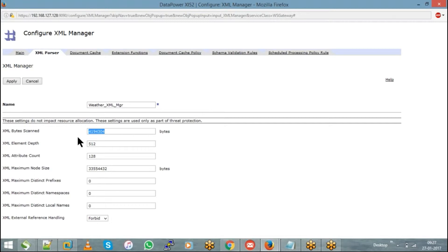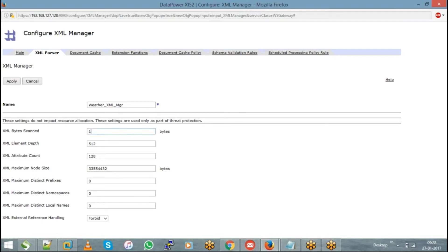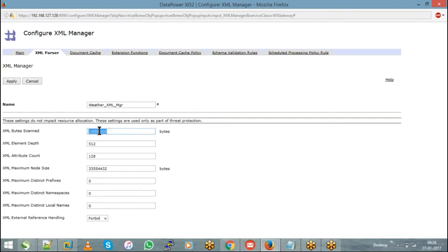You can change these values as per your convenience. For instance, if you expect messages of 10 MB, you can update that value. Note that these settings do not impact resource allocation — they are used only as part of XML threat protection. If you don't want to put any restriction on message size, you can simply set it to 0, and any message that comes to your DataPower service will be processed without a size restriction.